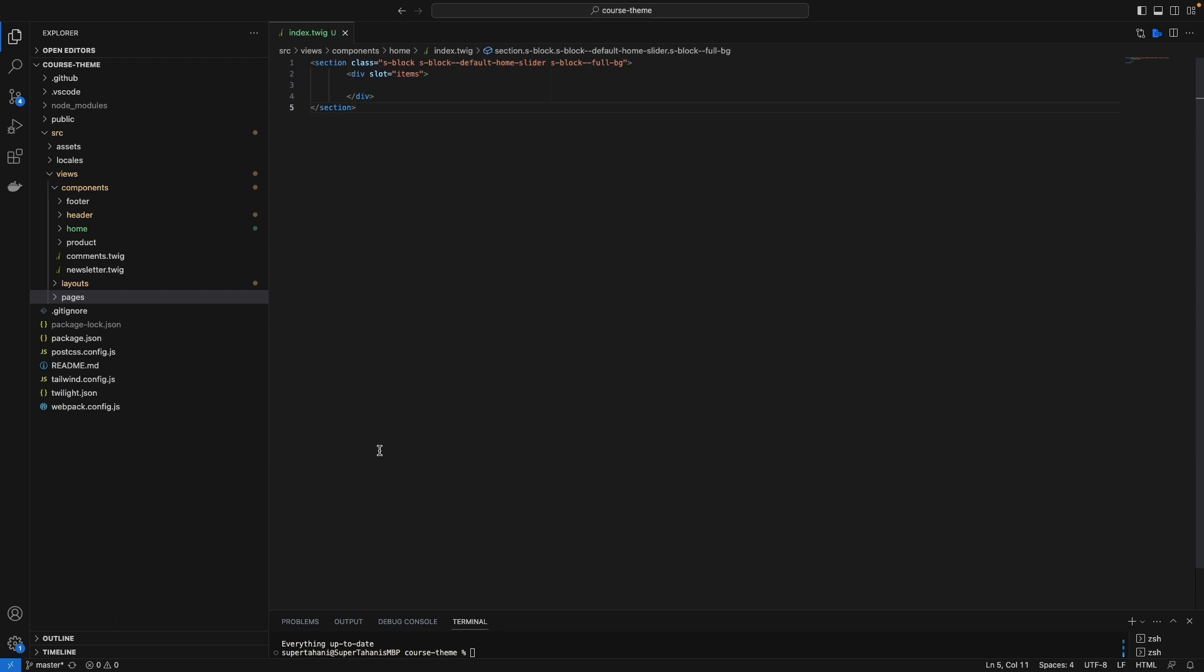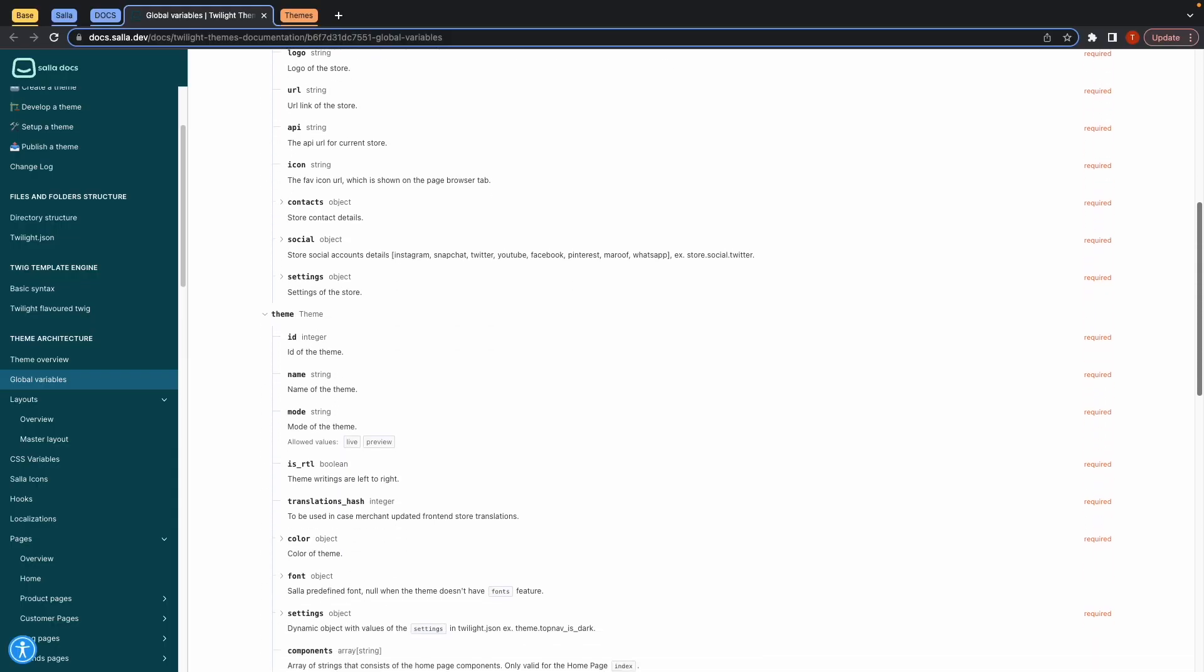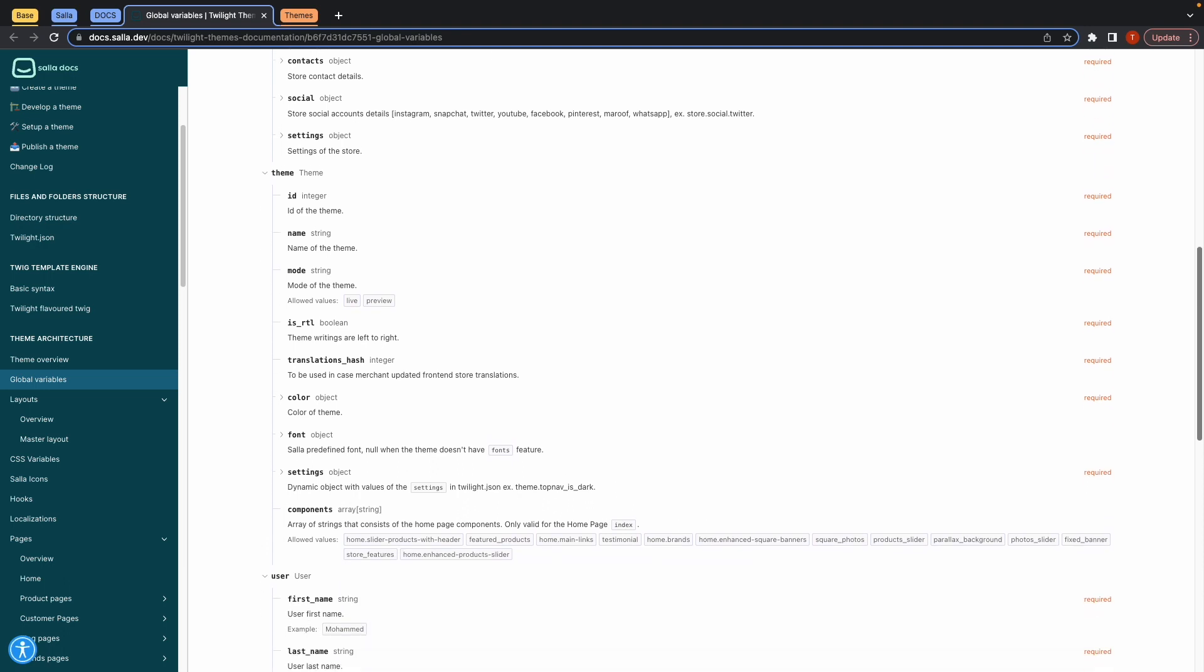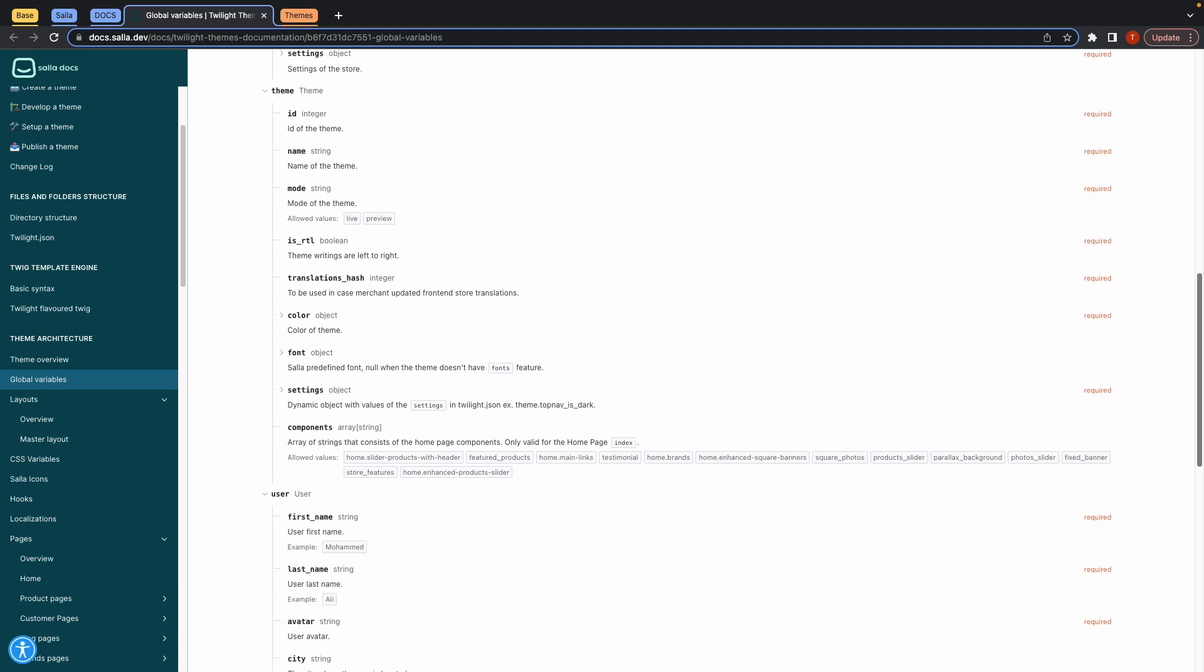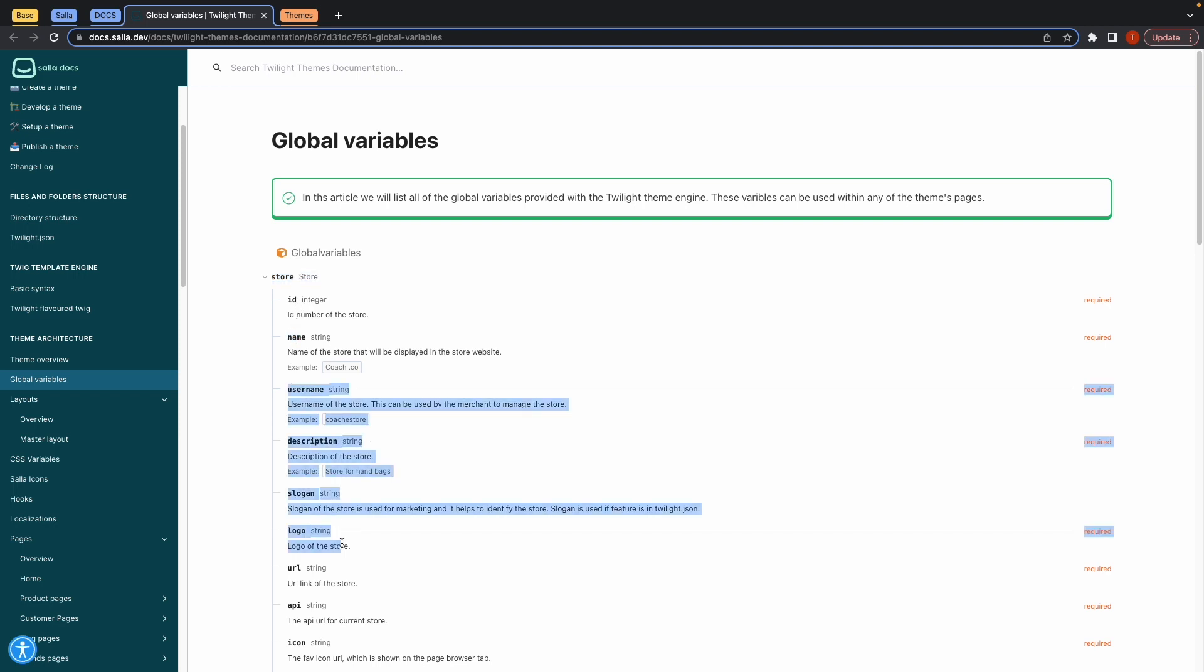You can use them throughout all your pages. To find out the list of supported variables, check out the link in the description box. They are listed there. For example, the store has an ID and name, and all these contents are related to the store.